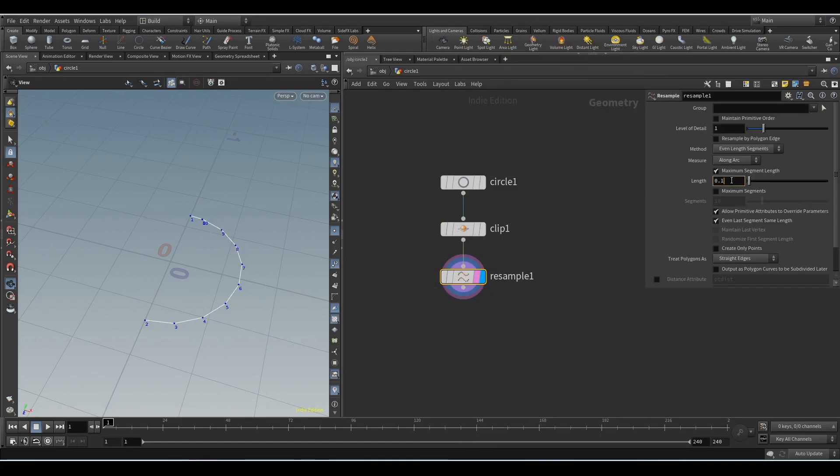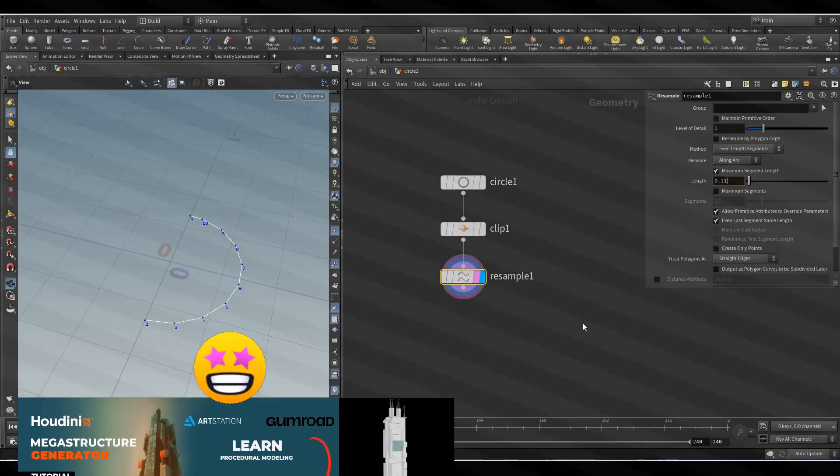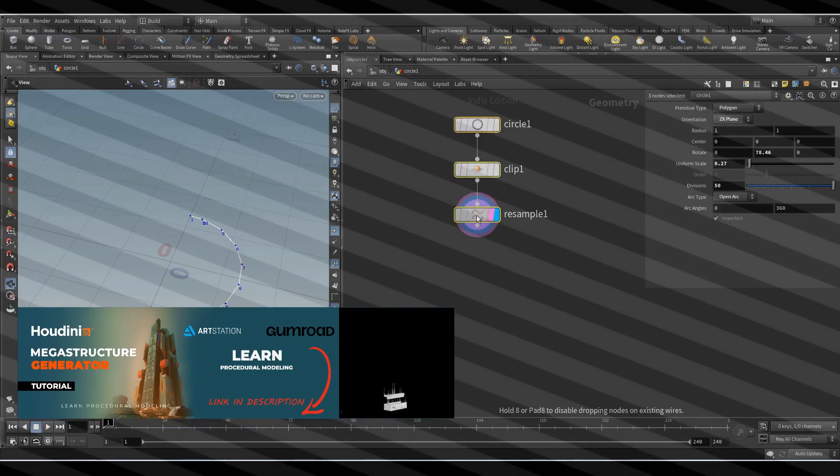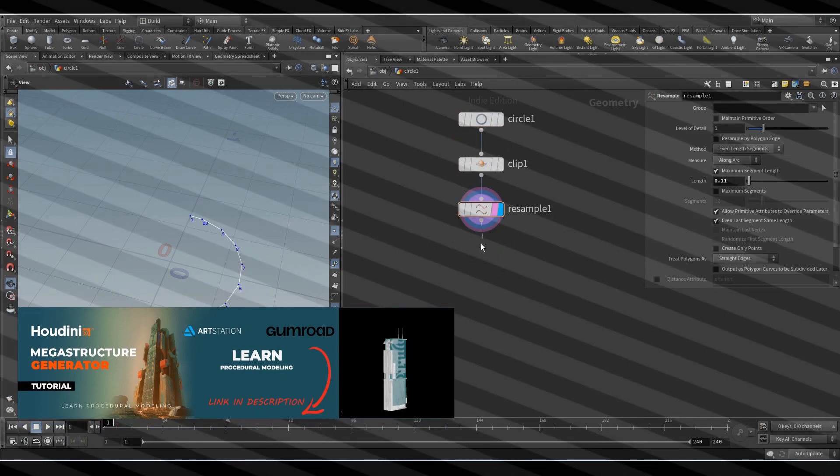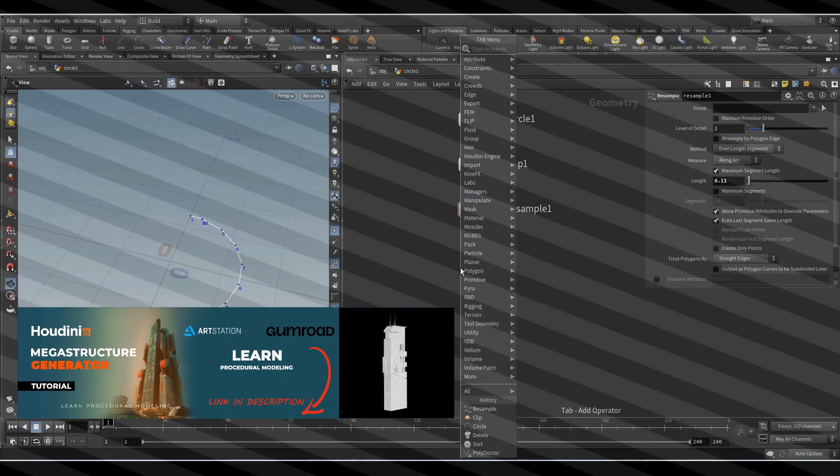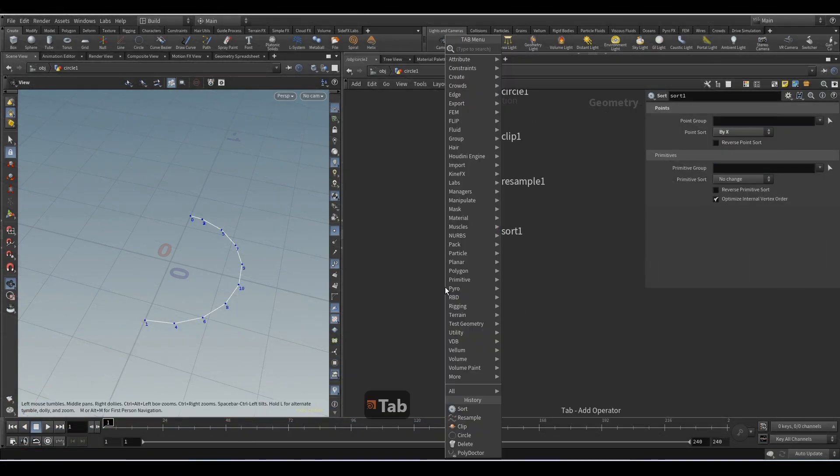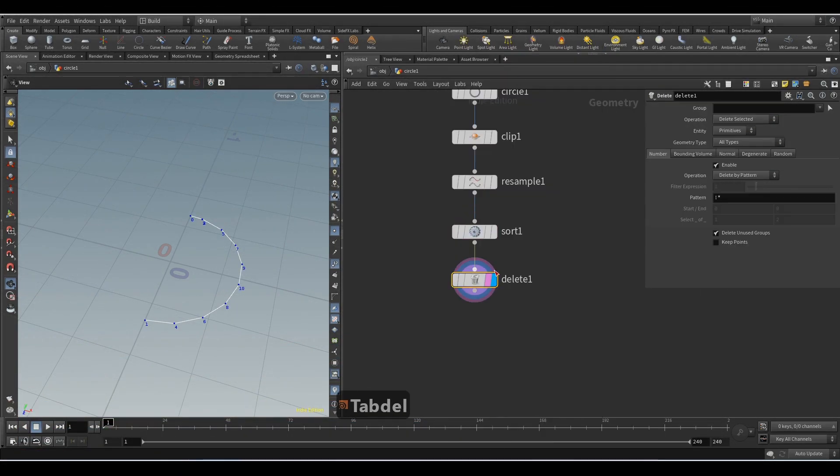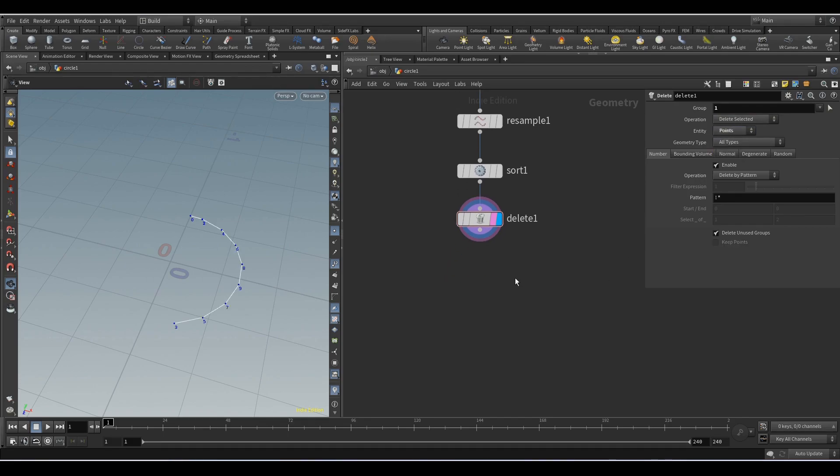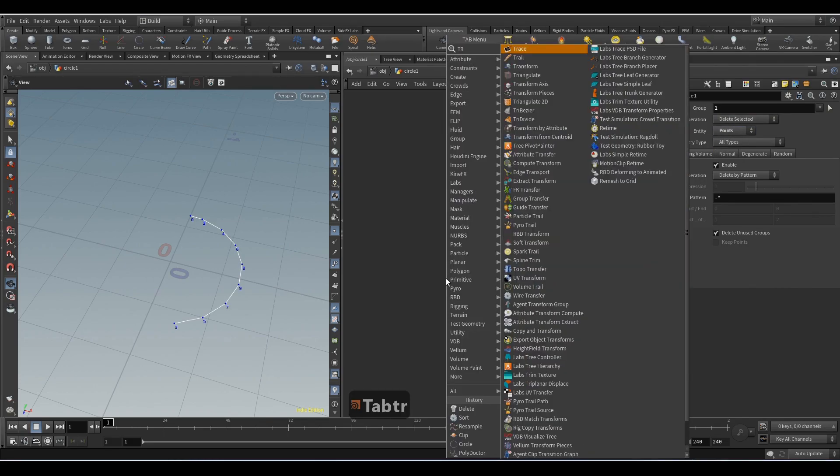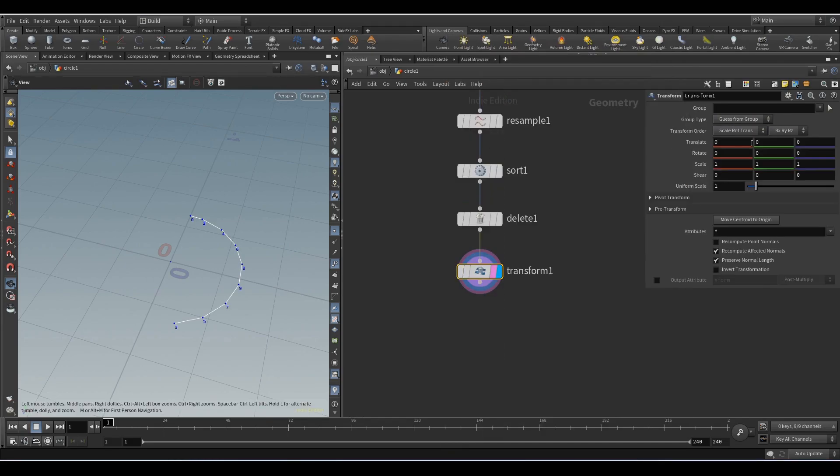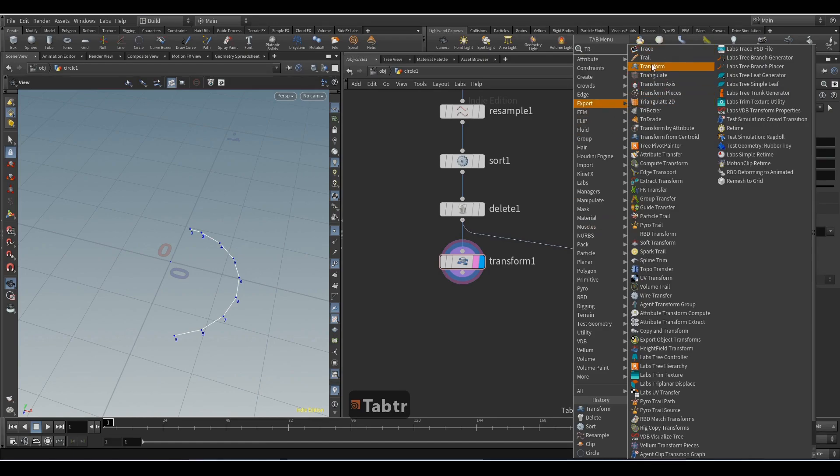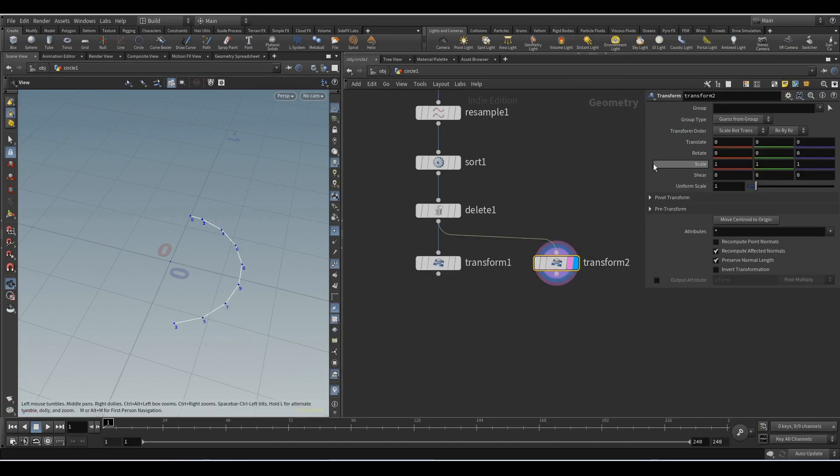Add the resample node and set 0.11 to the length parameter. In this way I change the number of points. Add the sort node and change the order of the points, set by X. Add the delete node and we will delete point number one entity, select points. Add the transform node, here set minus 0.078. Add another transform node and add the following values.